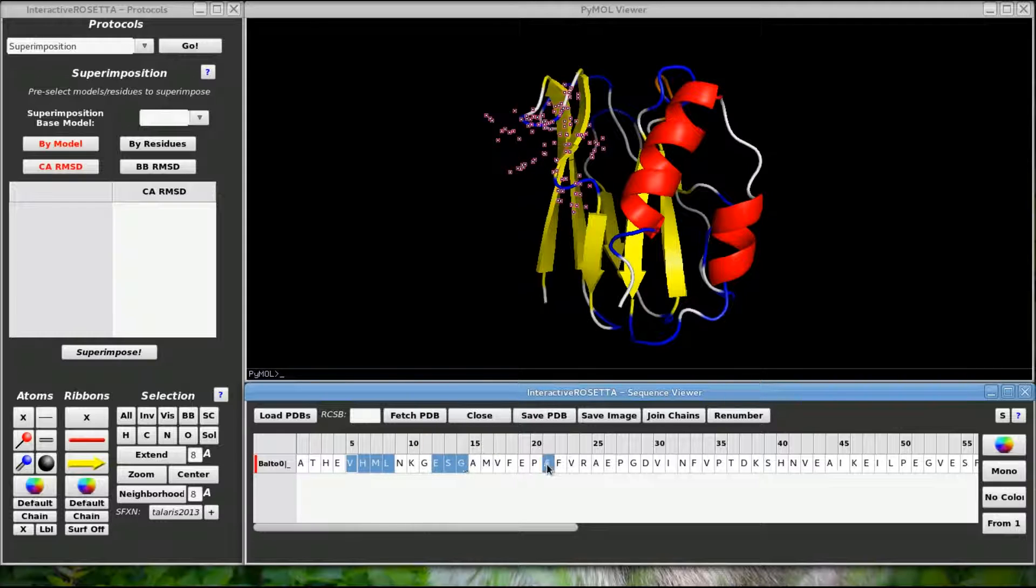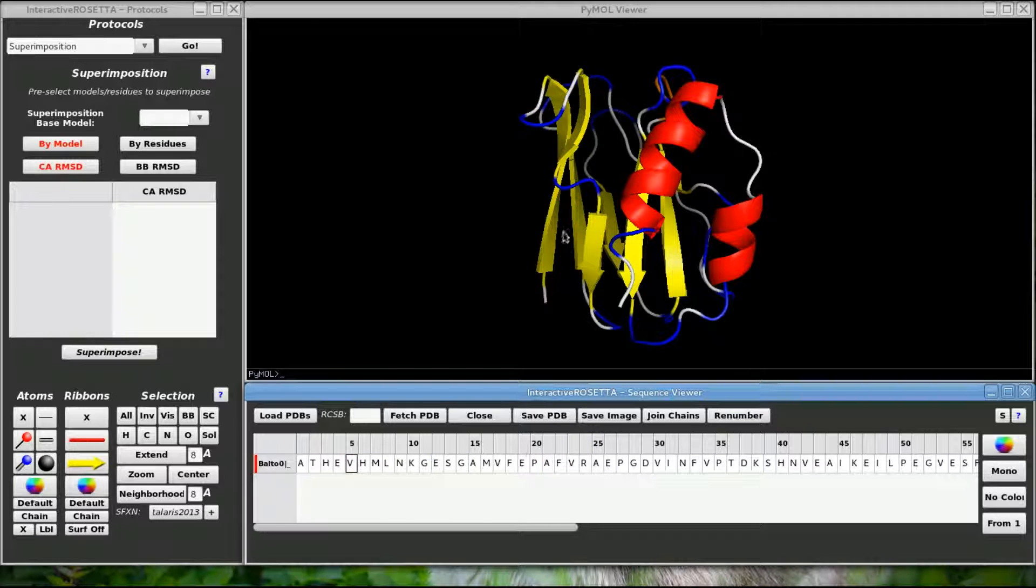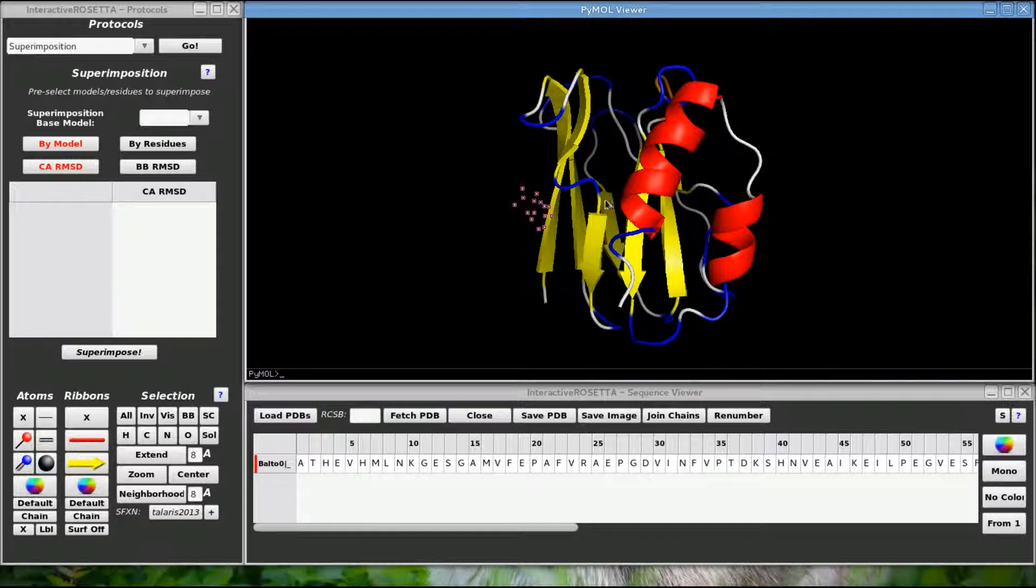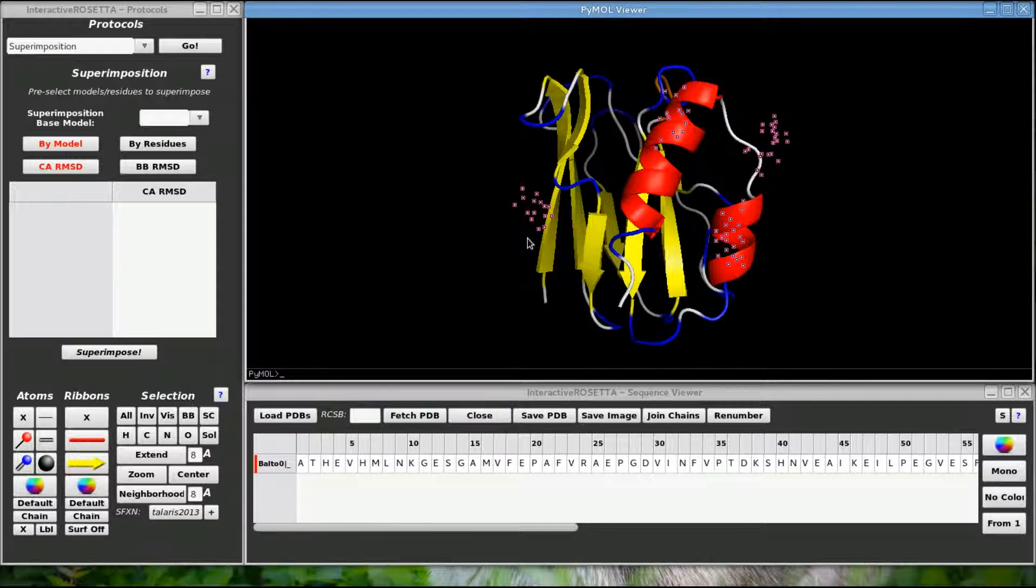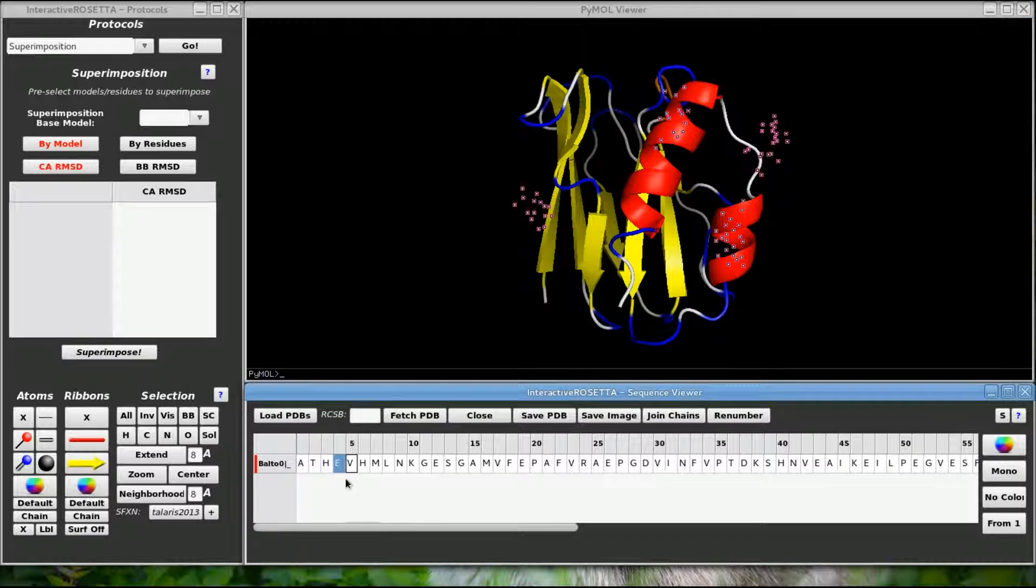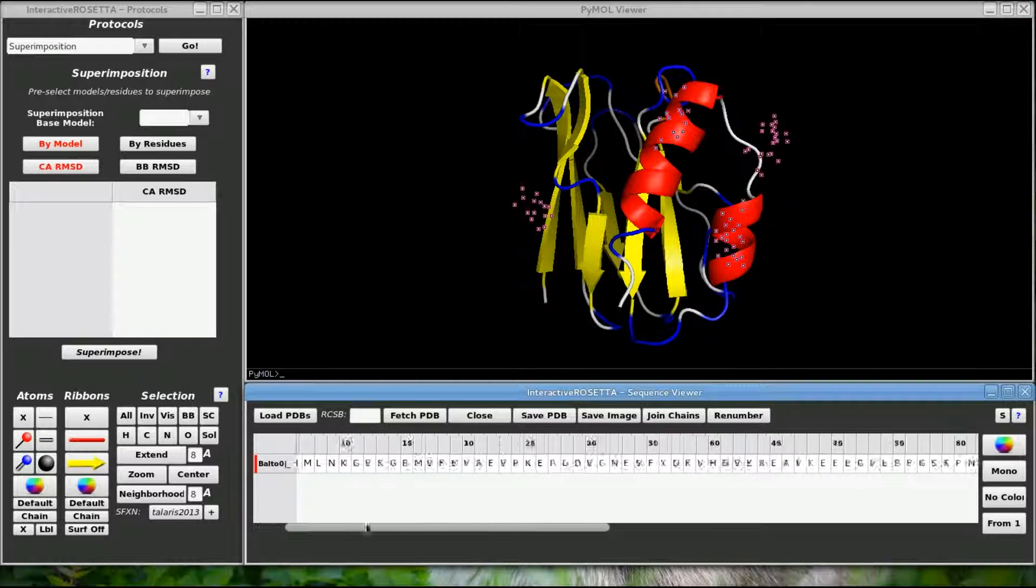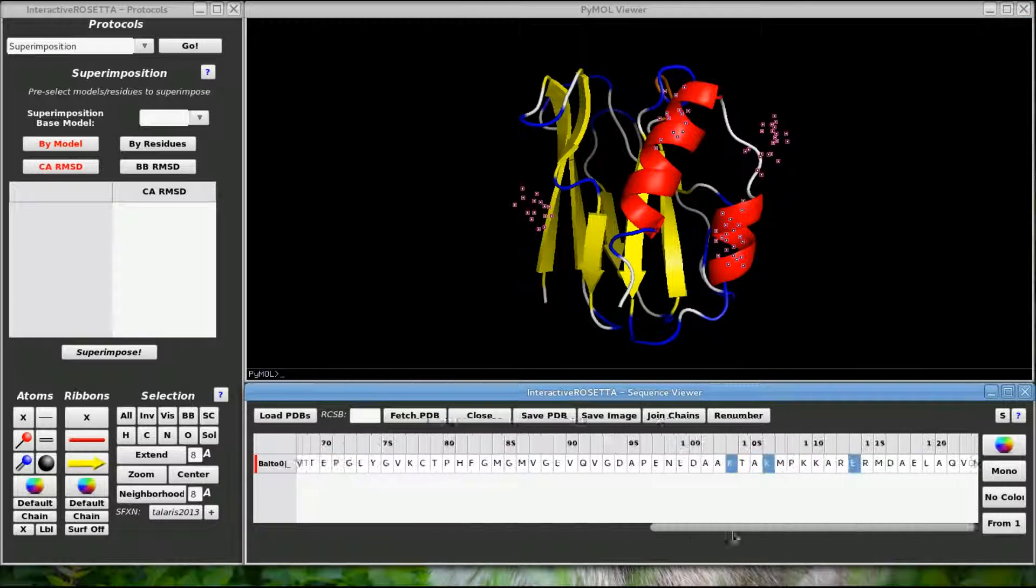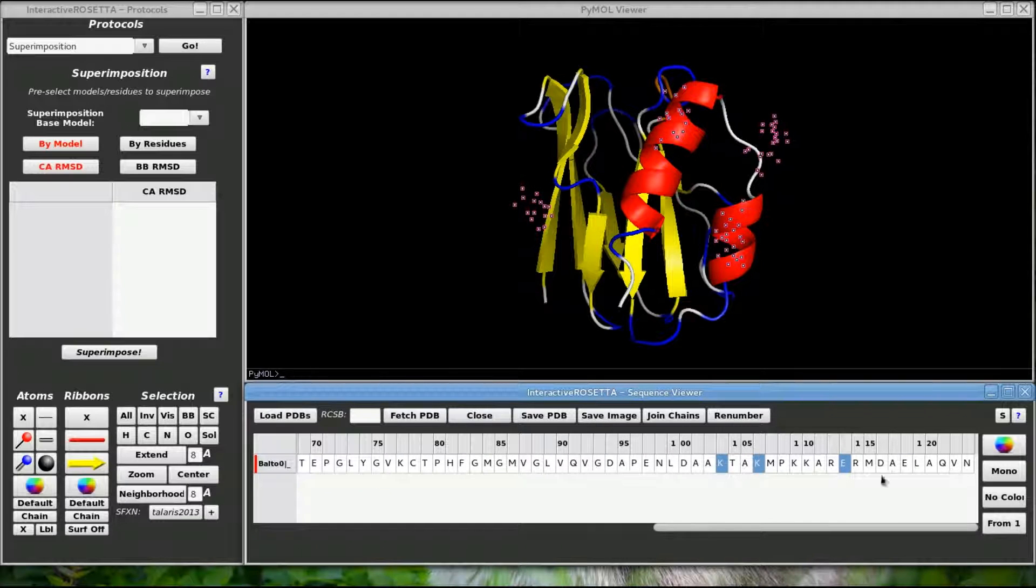You may also select things directly in the Pymol window. Unfortunately, I was unable to figure out how to manipulate Pymol's API to have real-time synchronization. Whenever you leave the Pymol window, it will synchronize the selection, so keep that in mind.